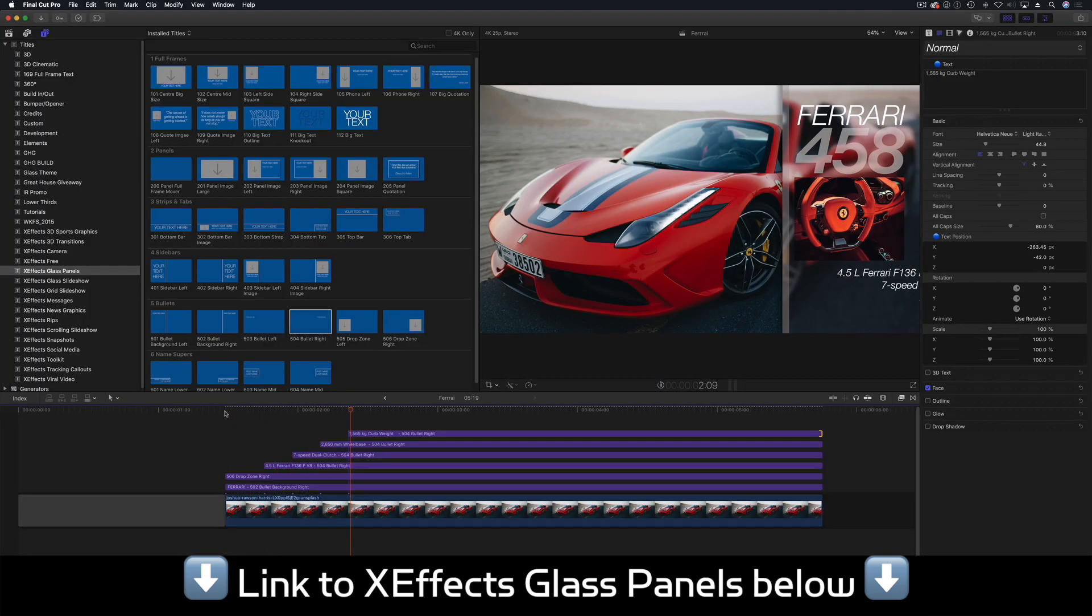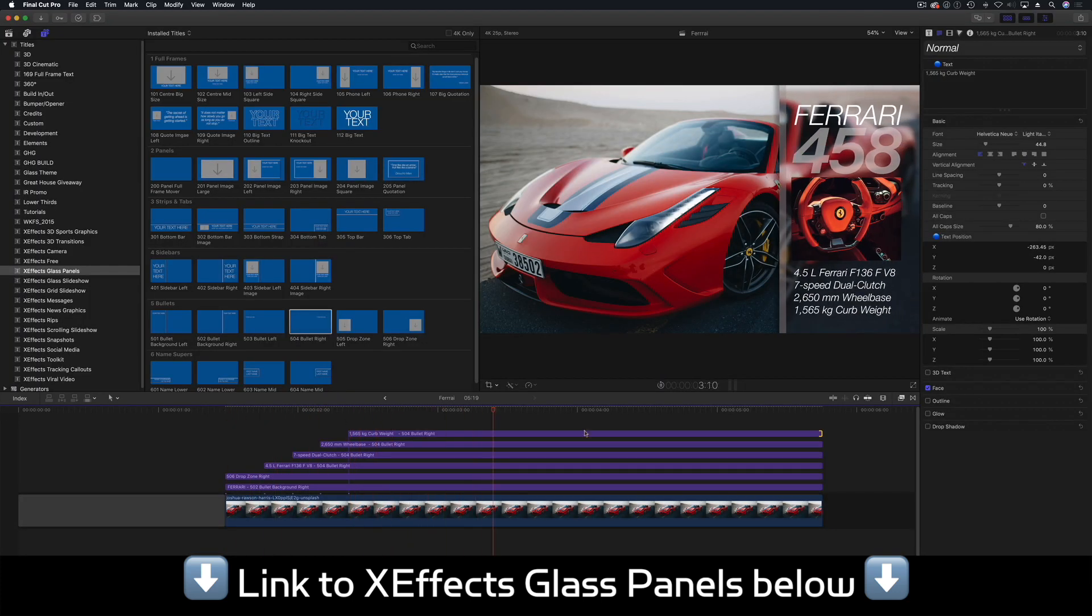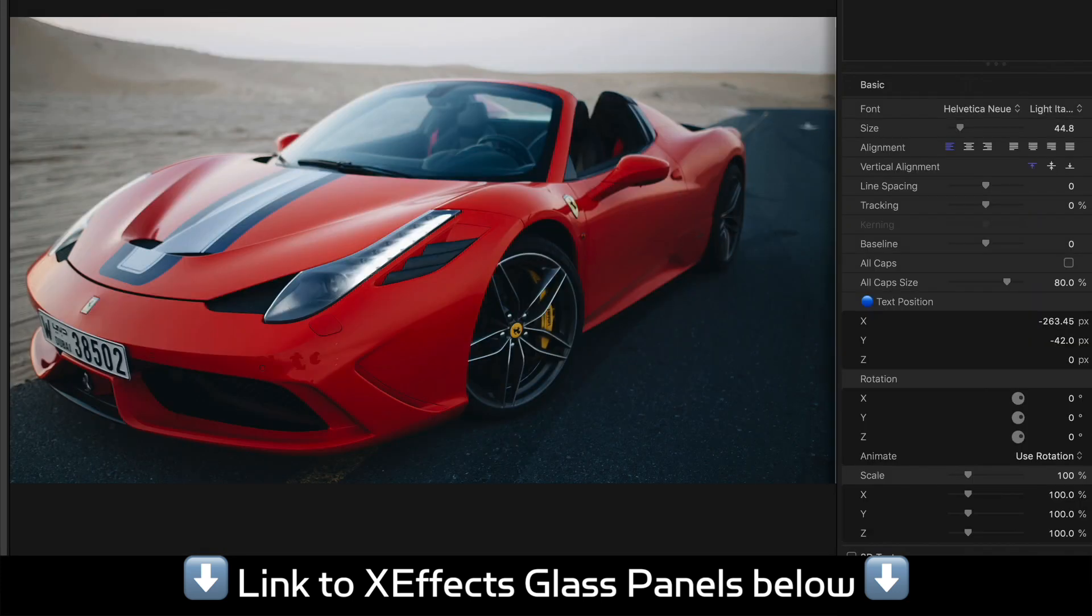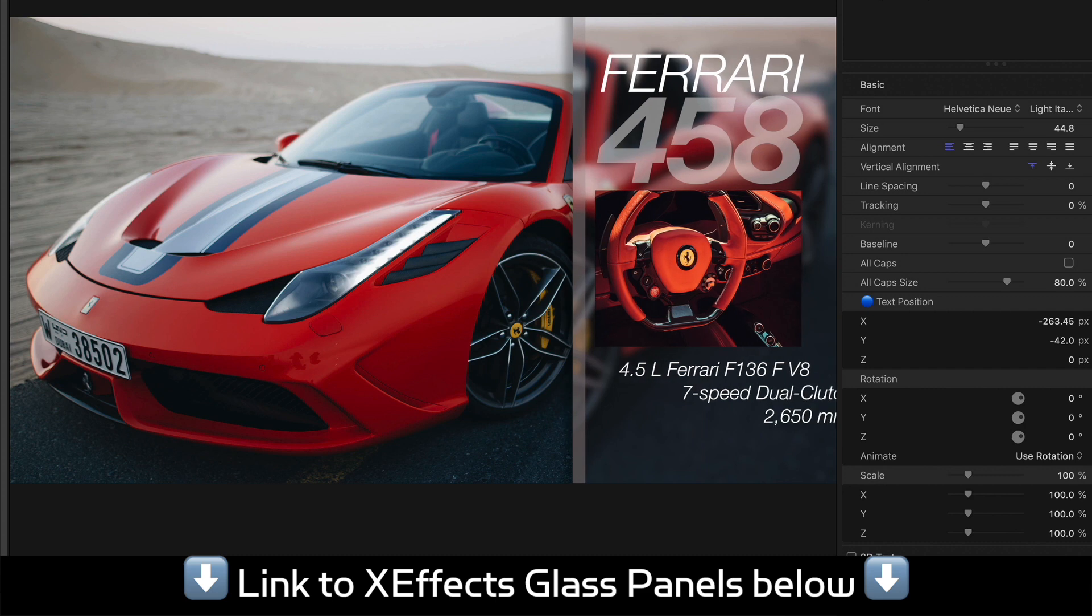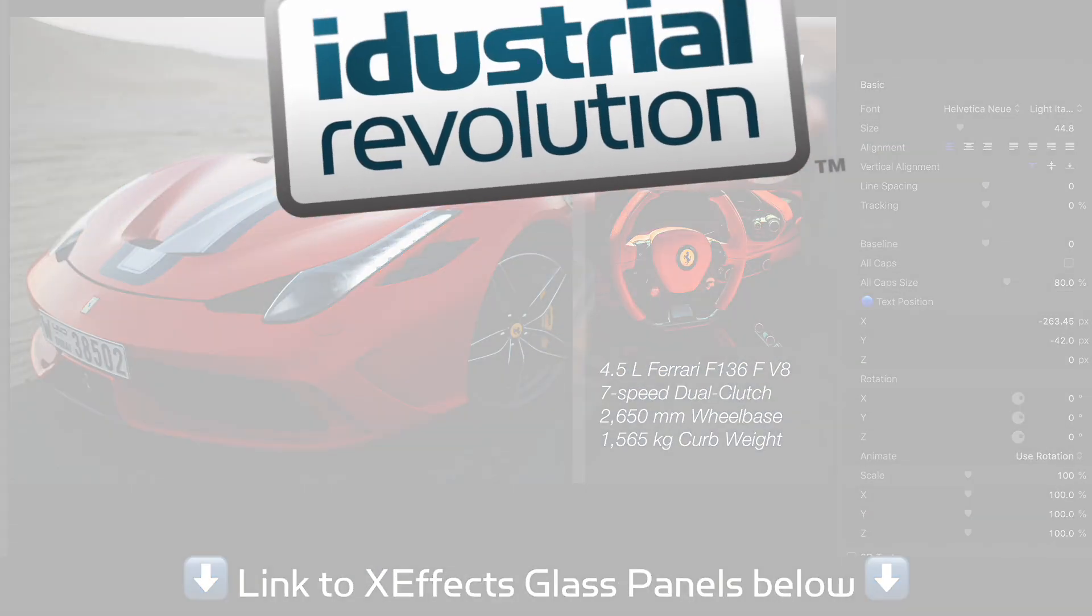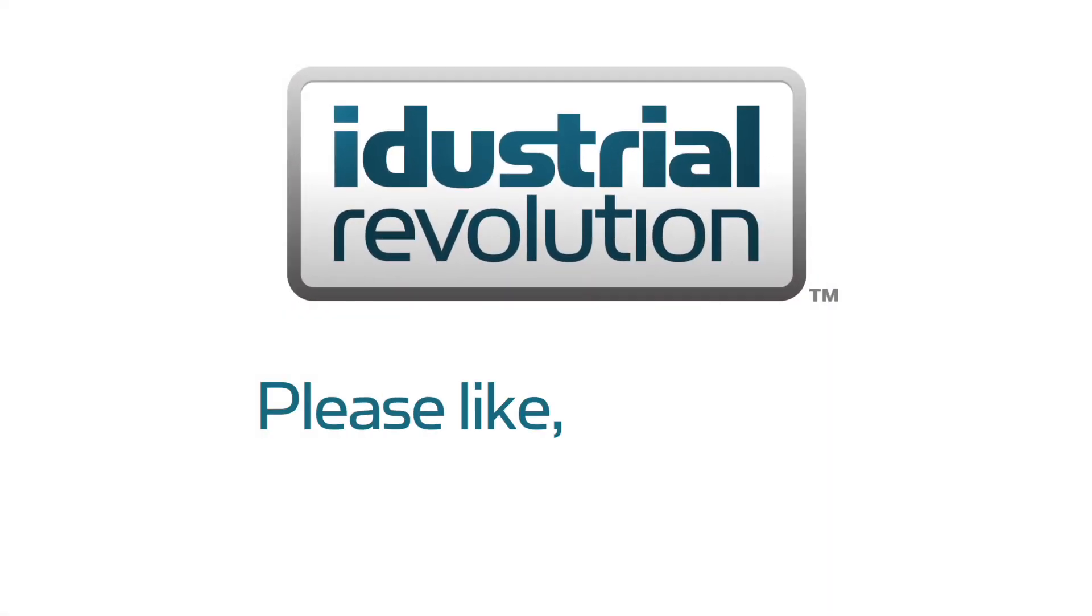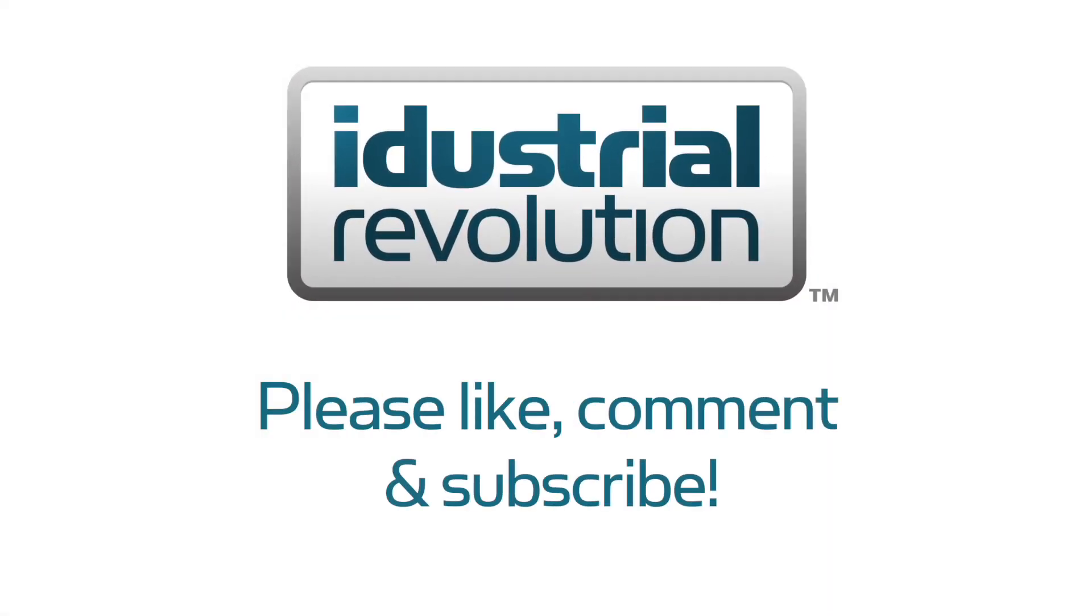In the first tutorial, we built this side panel with text, a drop zone and independent animating bullets. Now let's add some more movement.